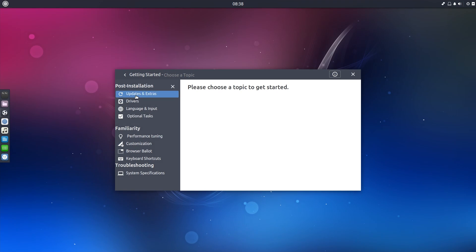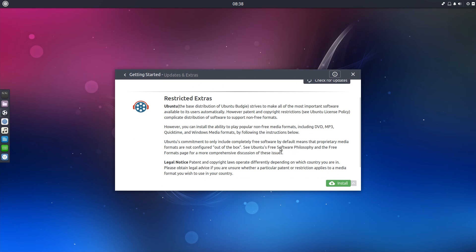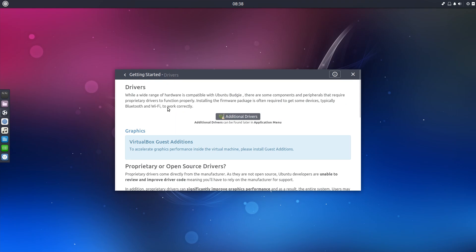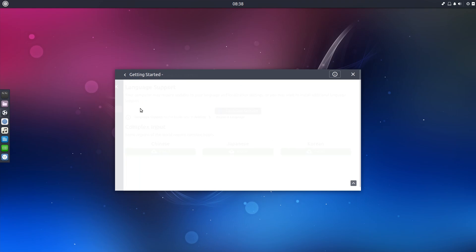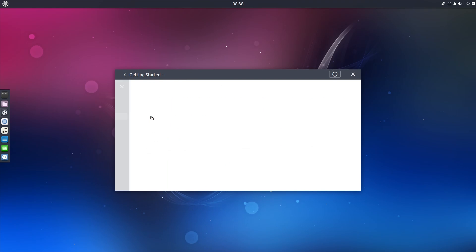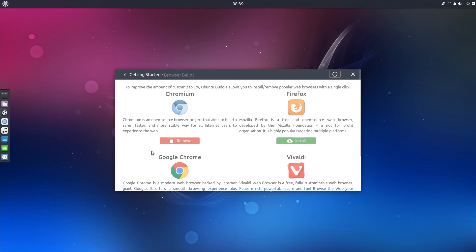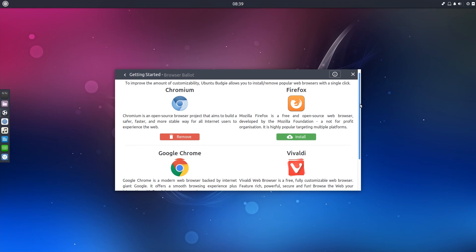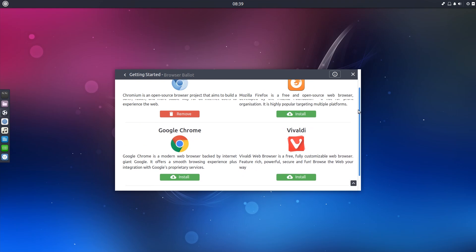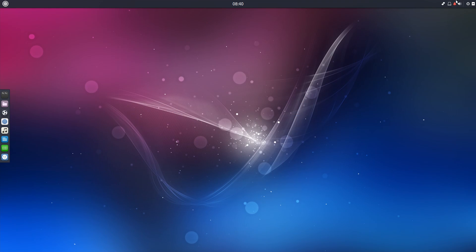We are greeted by the welcome screen, which is eager to show us everything we need to know to get started. That includes software updates, device drivers, regional settings, and we are offered to configure backups and firewall, configure users, and a few performance and customization options. Browser choice is also presented to the user — most popular options can be installed with one click. I decide to install Firefox, and installation is done in under a minute.